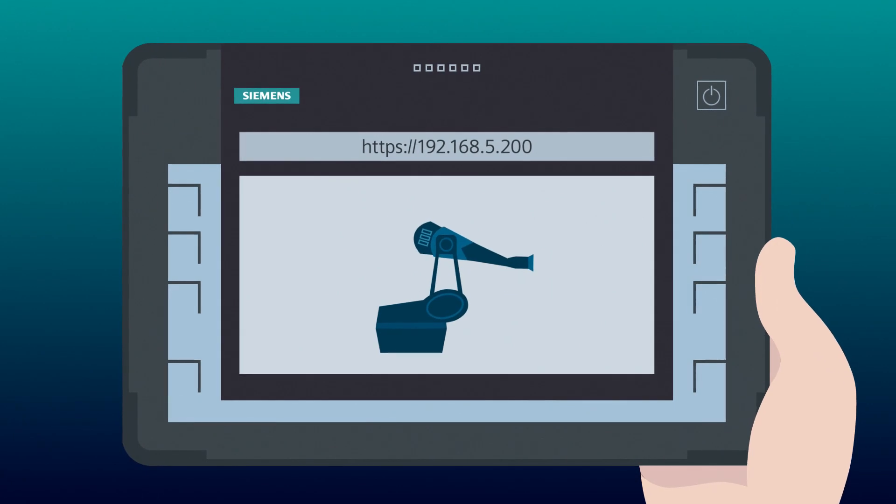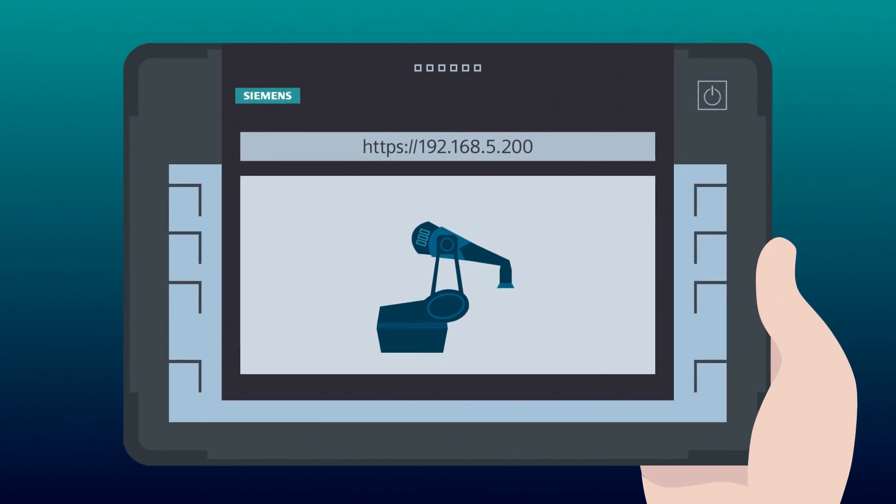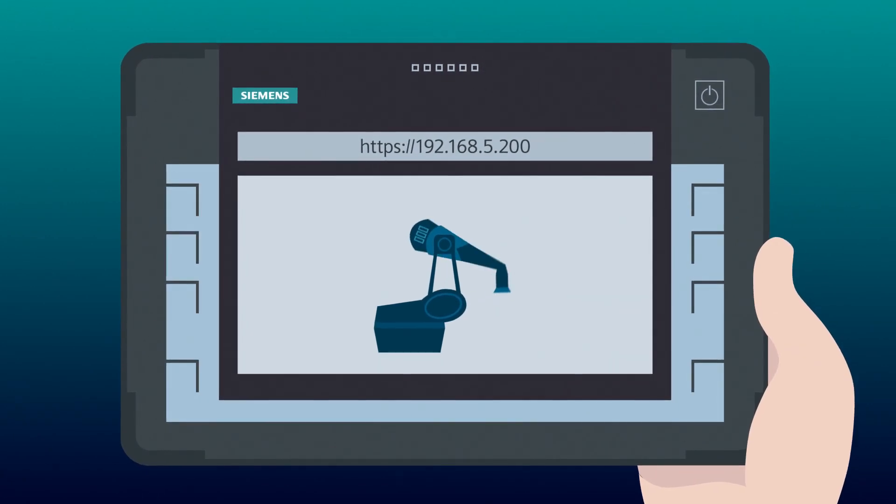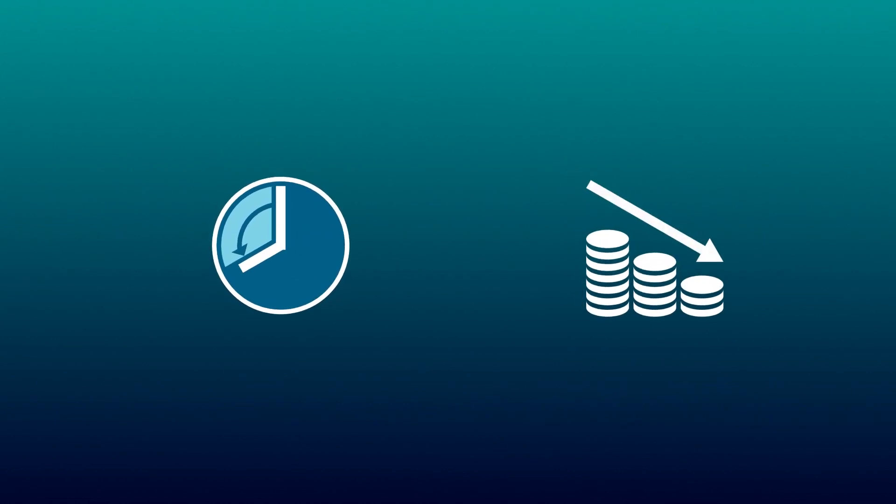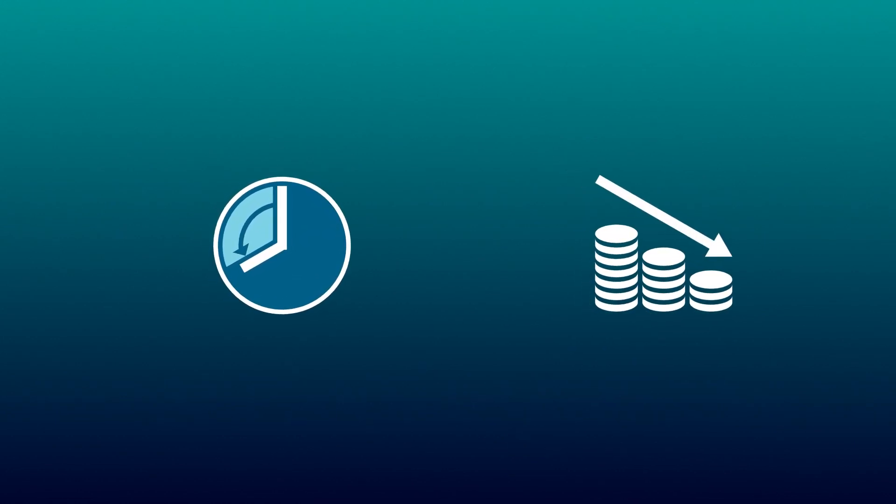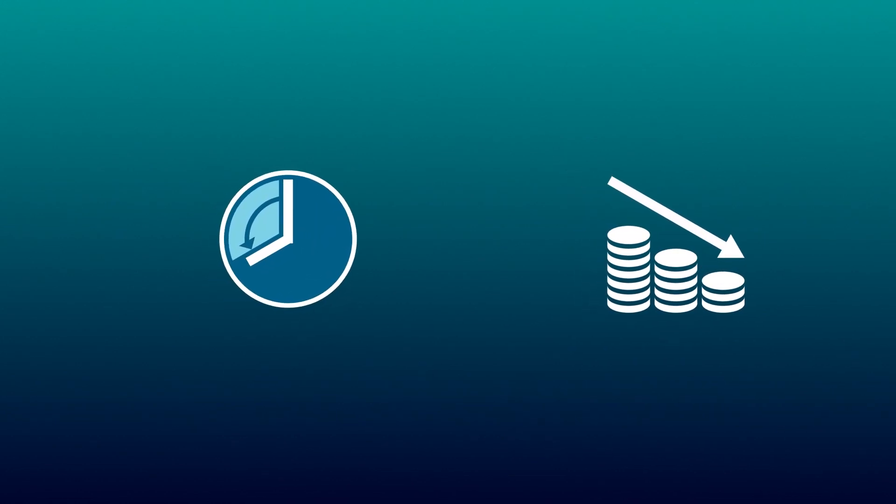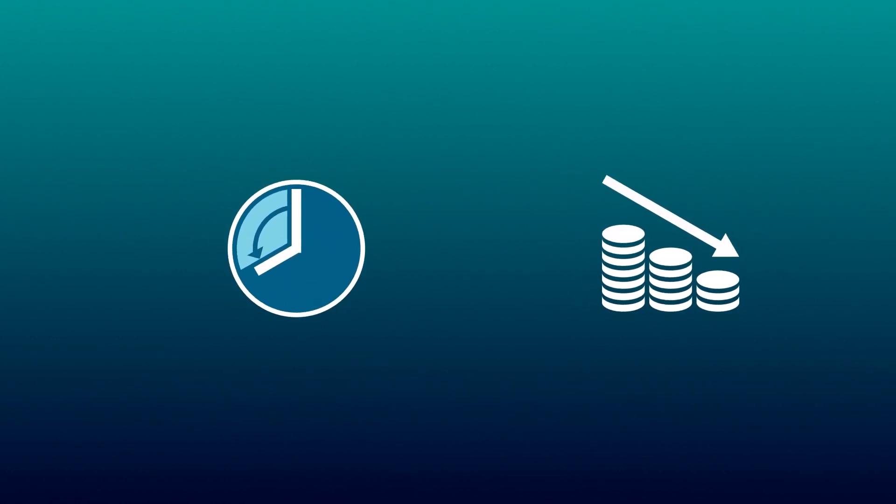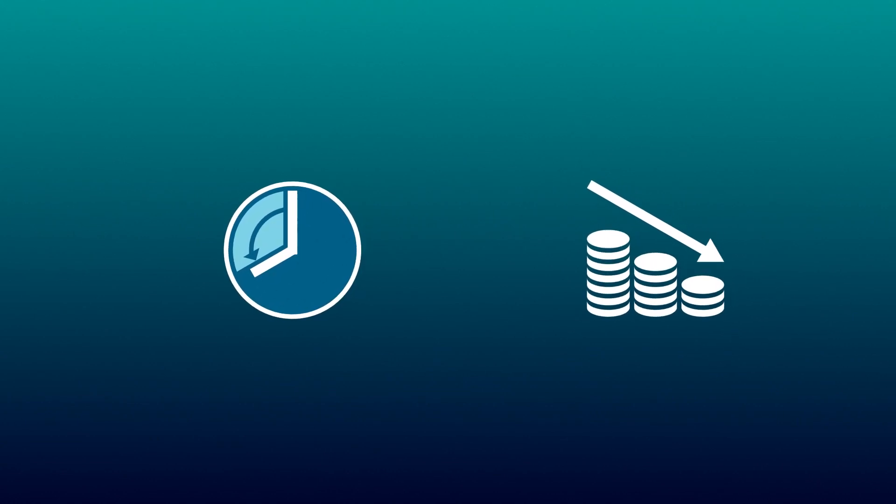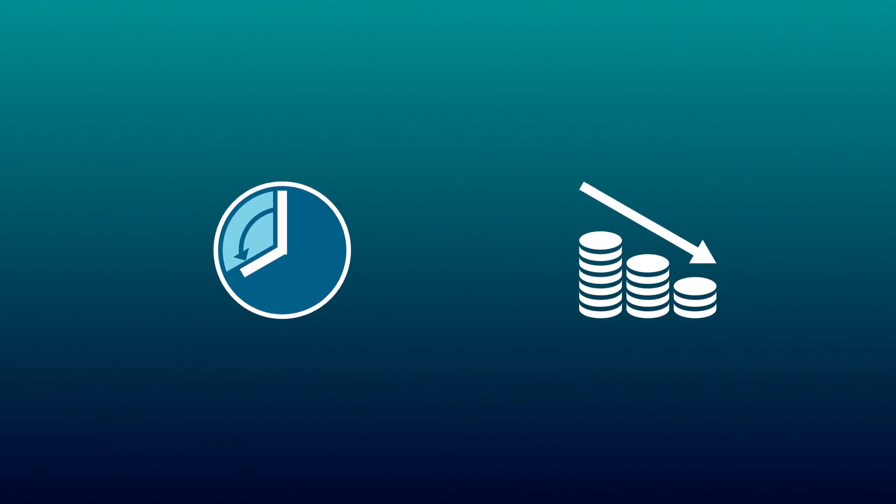He can now use his tablet PC to operate the system via web server. However, with a simple configuration of firewall rules in SYNEC NMS, you avoid incorrect configurations and save time and costs.